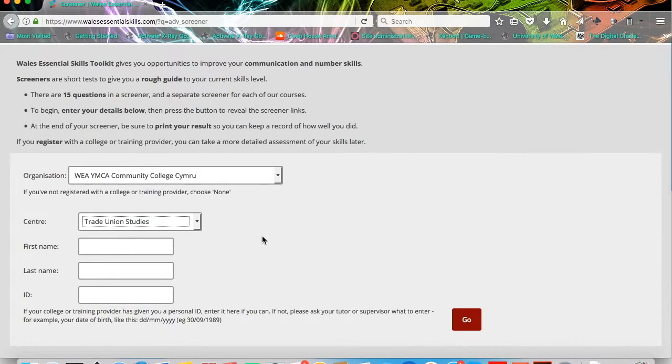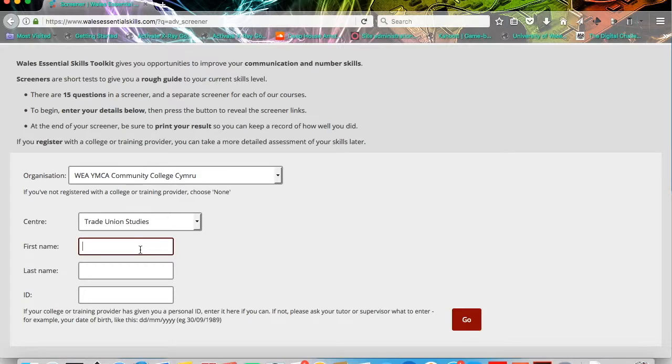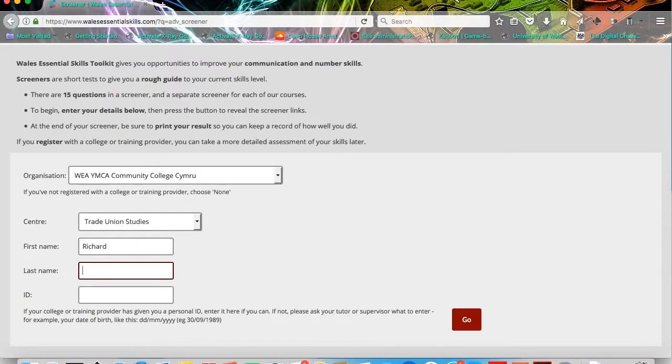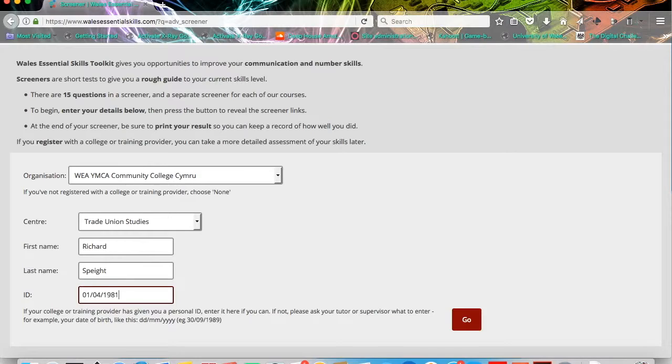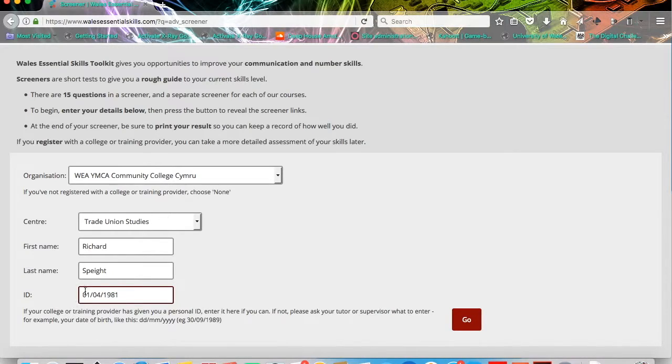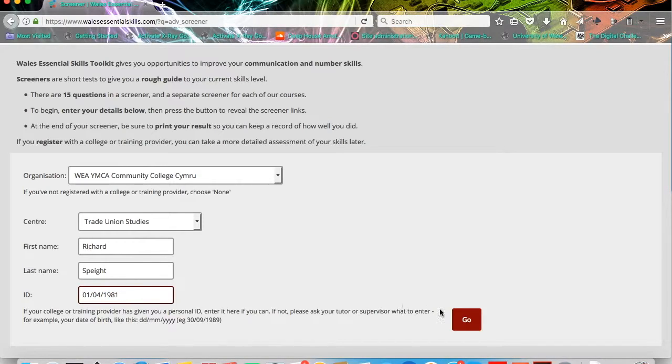That then opens up some fields below and asks you to enter your first name and your last name and then give an ID number. Now, the ID number should be your date of birth and you enter that date of birth in the format two numbers for the day, two numbers for the month and four numbers for the year. As you can see here, 01-04-1981 and then you need to click Go.